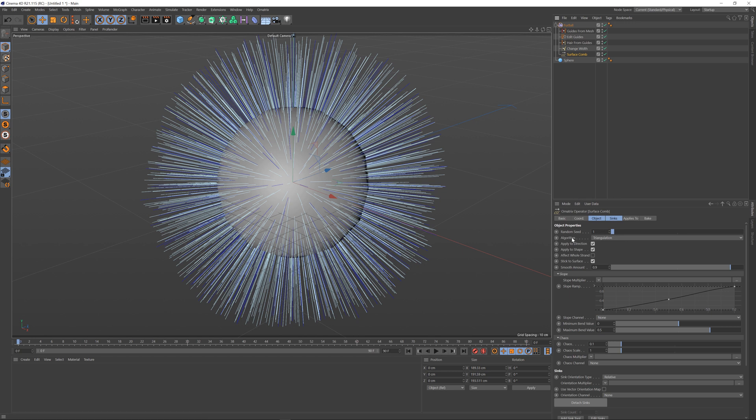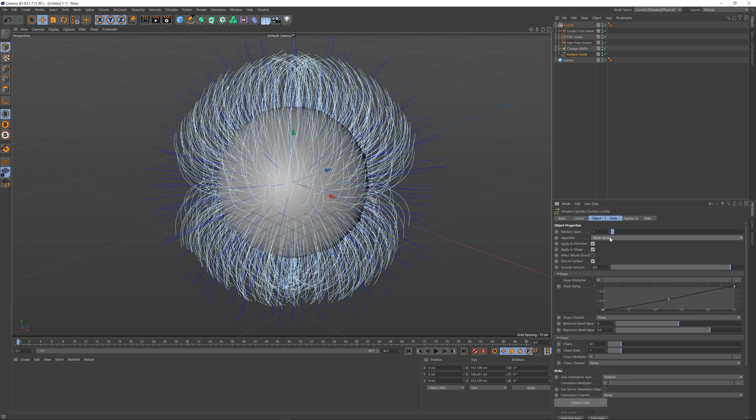There is an algorithm drop down where you can select the mesh vertex option or the triangulation option. The mesh vertex is what was used in older versions of Ornatrix. The difference is that it will use mesh vertices to generate directions for each strand and it will only affect a strand as a whole, not individual vertices.